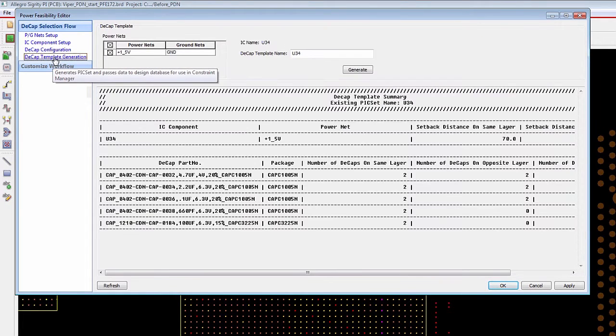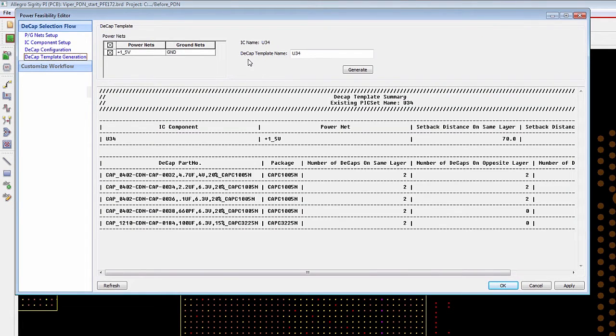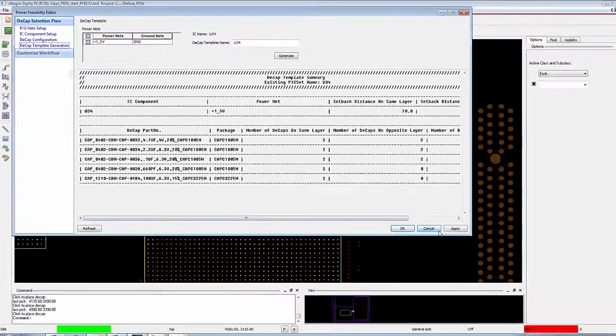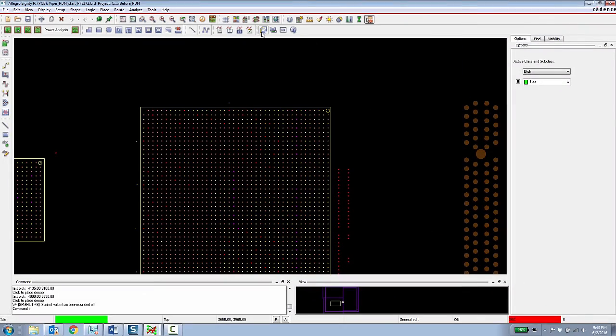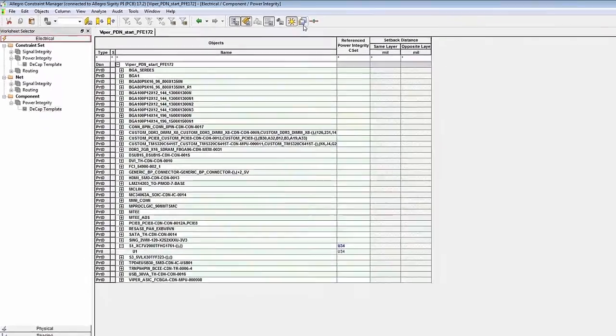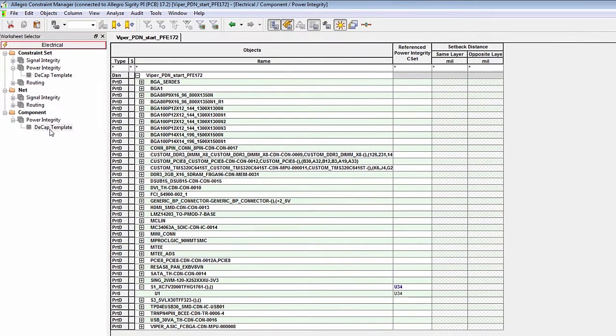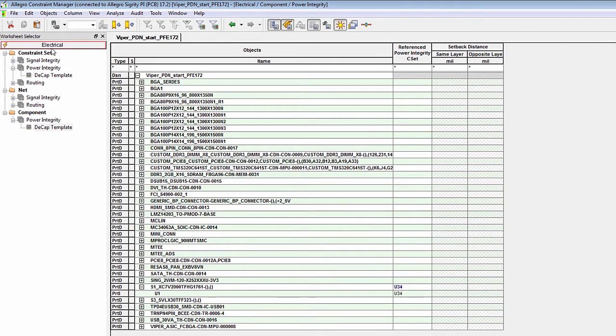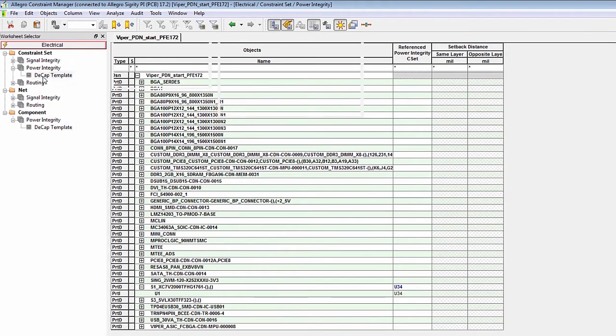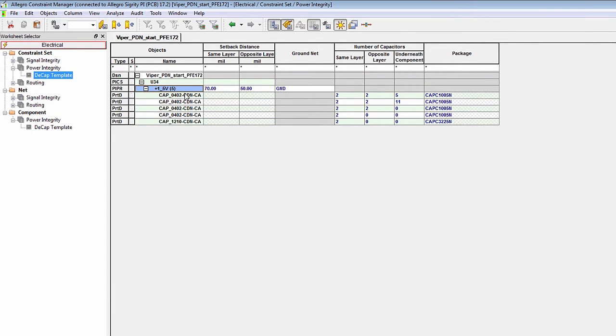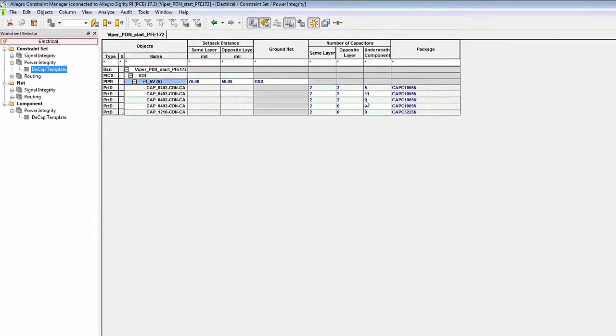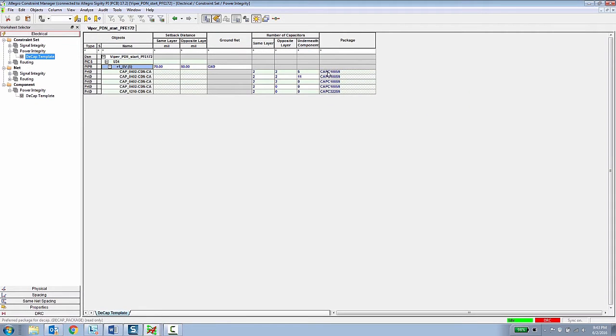The final effect of this is a decoupling capacitor constraint set which then gets applied to the component inside of the constraint manager. Historically we've always had constraints for nets, now we have constraints for components. So now in the electrical workbook there's a decoupling capacitor template that has this rule assigned to it, and if we look in that rule template you can see it's assigned to this component and it specifies which capacitors and which pack type need to be assigned on the same opposite and underneath the component.